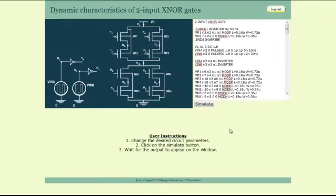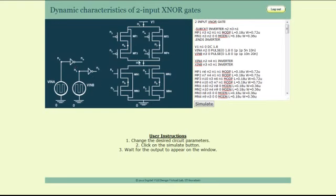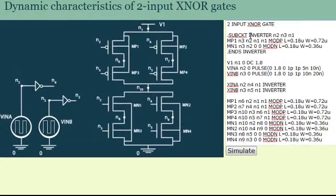For a two input XNOR gate we have more number of PMOS devices and more number of NMOS devices. The implementation of inverters in the circuit are done through dot sub-circuit command which will define an inverter circuit out of a PMOS and NMOS transistor.